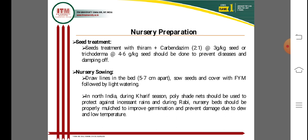For nursery sowing, seeds are sown in lines on beds 5 to 7 cm apart, covered with fine material followed by light watering. In North India during the Kharif season, polyshed nets can be used to protect against heavy rain. Nursery beds should be properly mulched for improved germination and to prevent damage due to dew and low temperature.